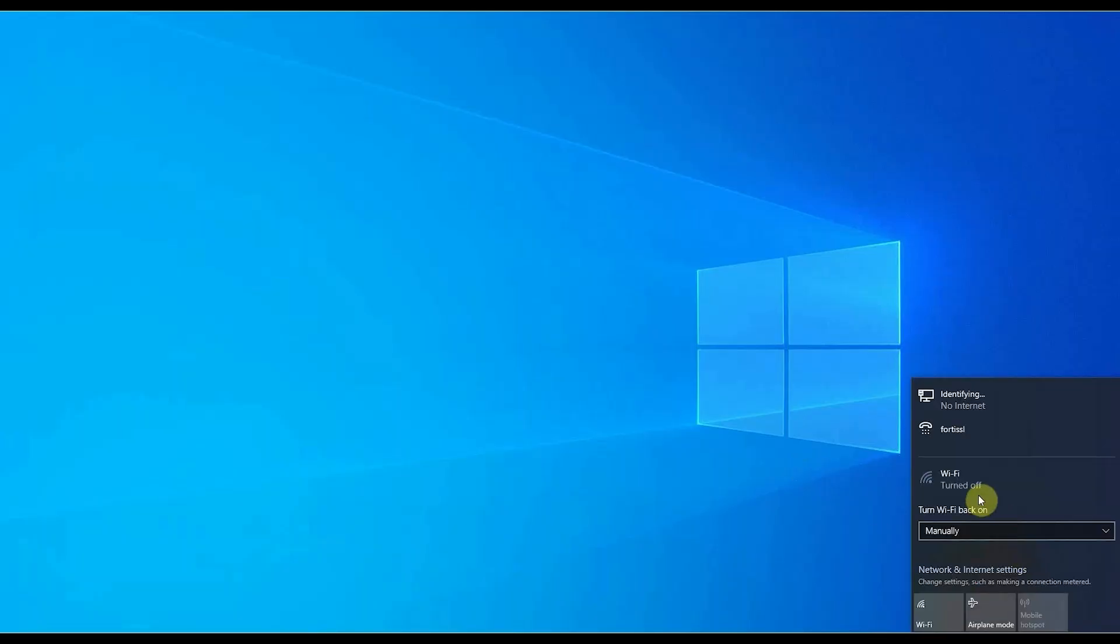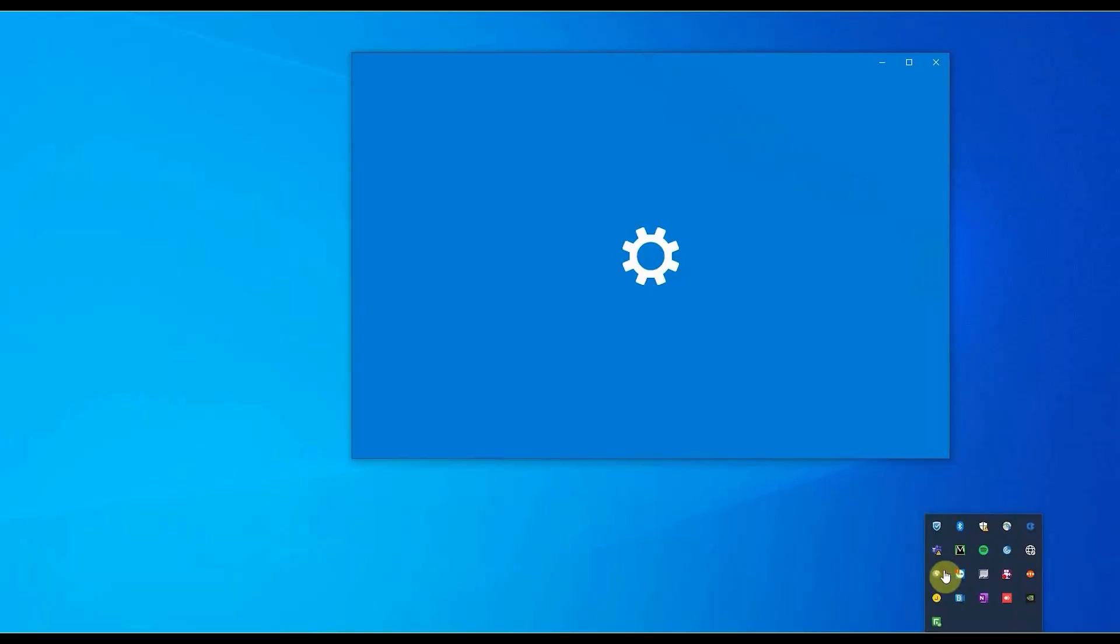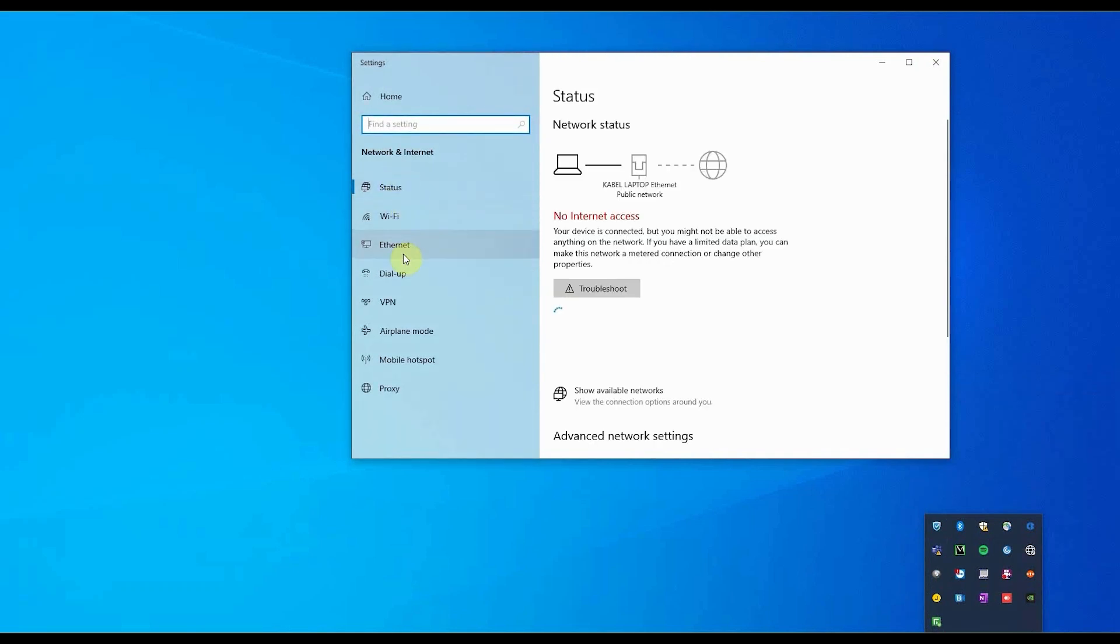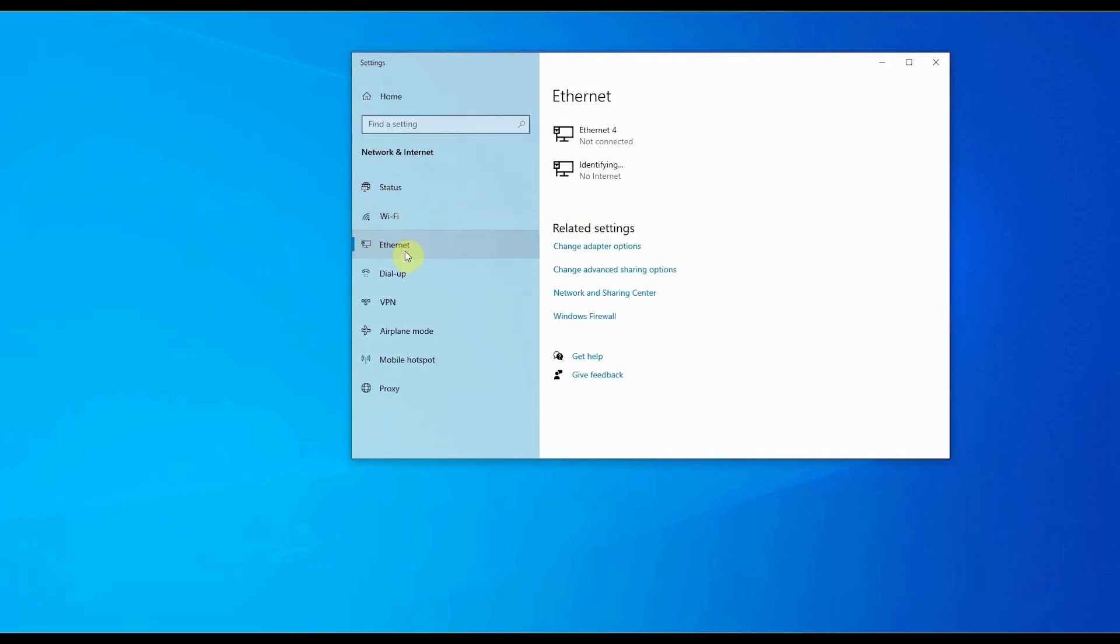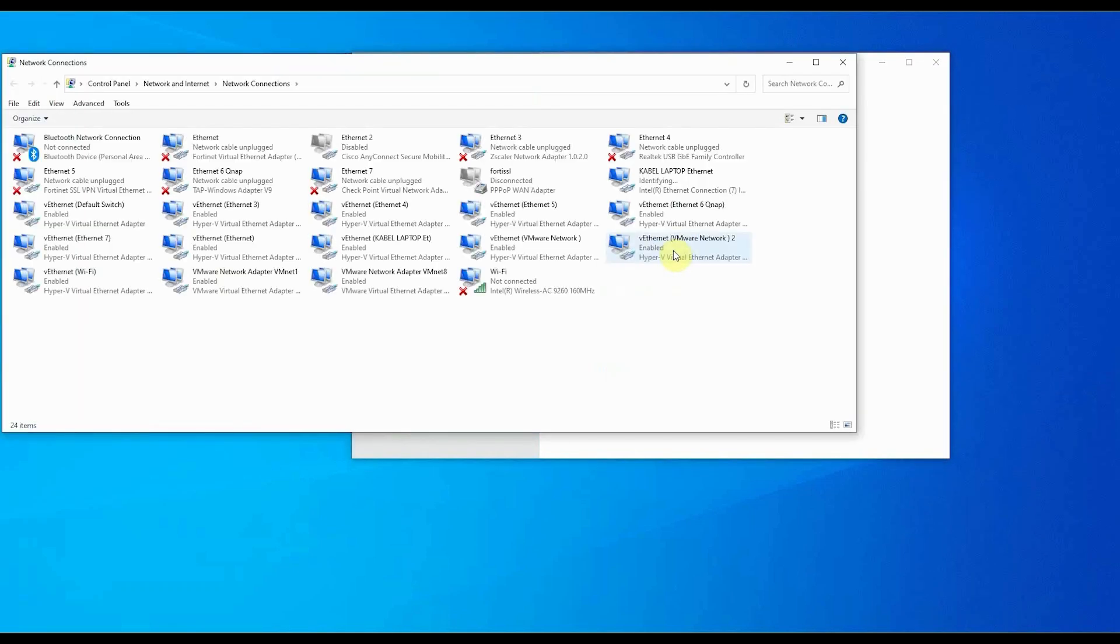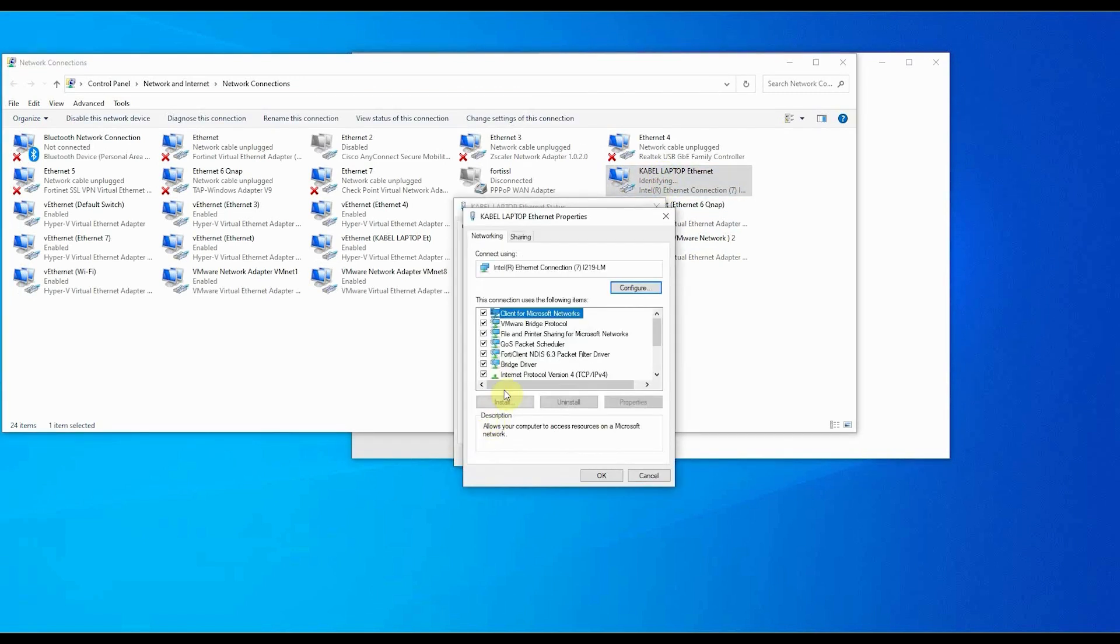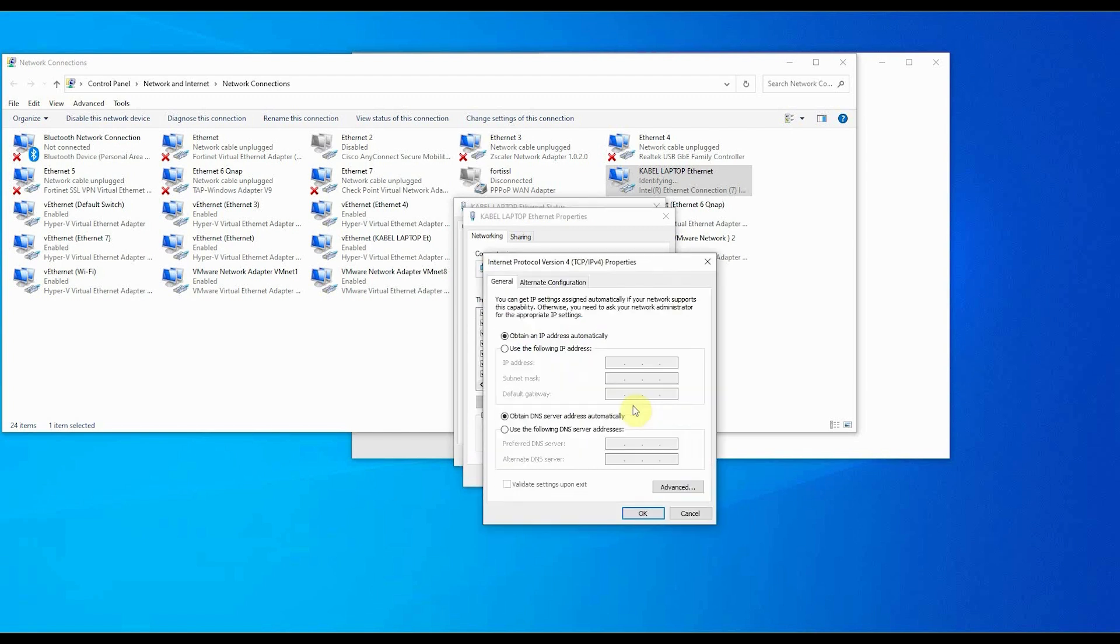Before we can login to the FS controller, we must set the IP range of the laptop to the IP range of the controller. To do this, go to Network and Internet settings, and then change adapter options, and change the IP4 address of the Ethernet adapter to something in the same range as the controller. For example 192.168.10.100.